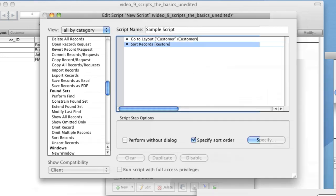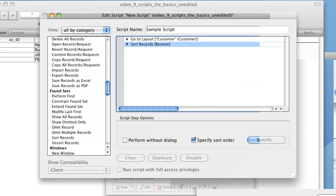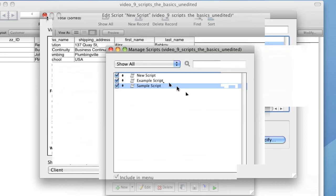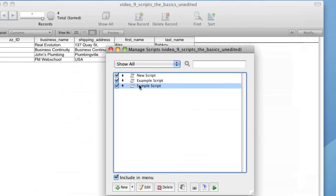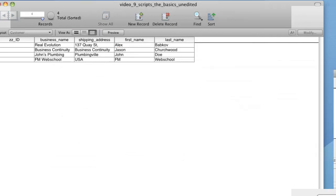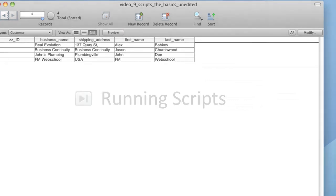It's important to remember that the context in which a script runs is conferred by the currently open layout. In the previous example, we told the script to change to the customer's layout. If we hadn't done this however, the script would have tried to sort records in the currently open layout based on the surname field. Context becomes extremely important if a script edits, deletes or creates records.